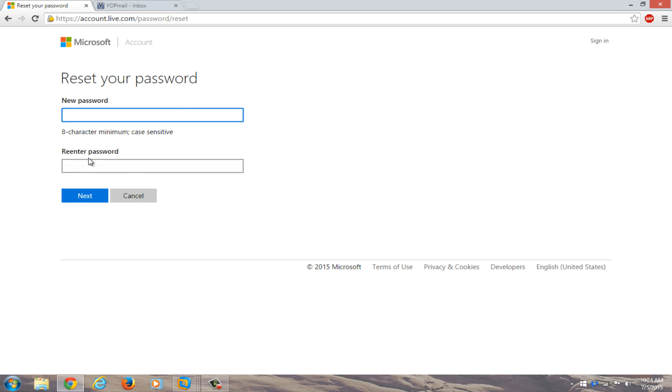Now enter a new password that you will hopefully not forget. Now you have to re-enter the password. Click on next.